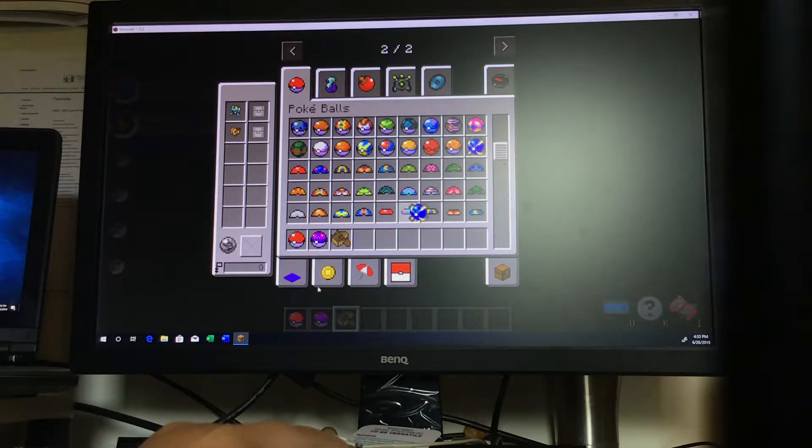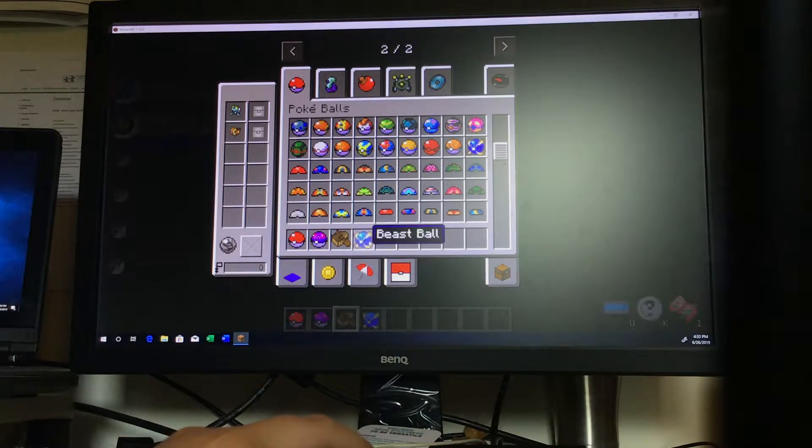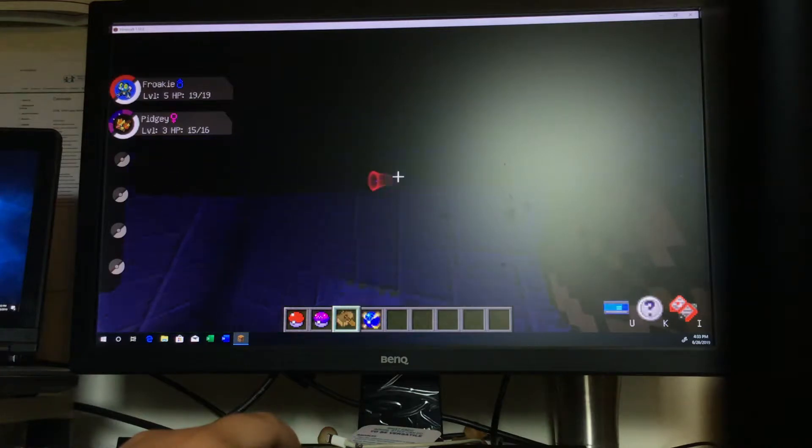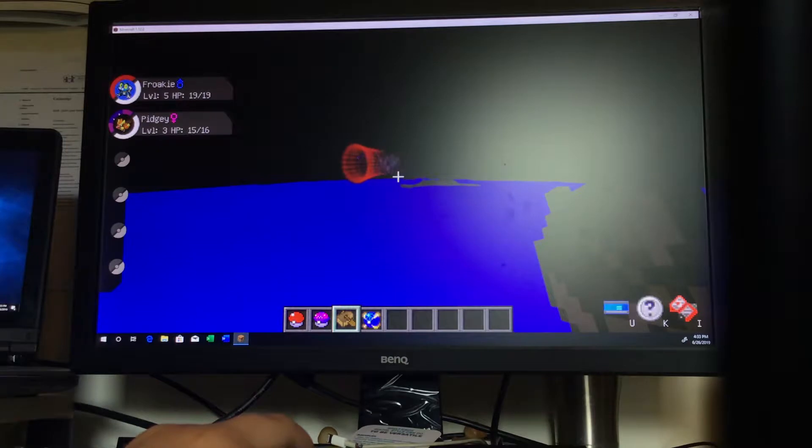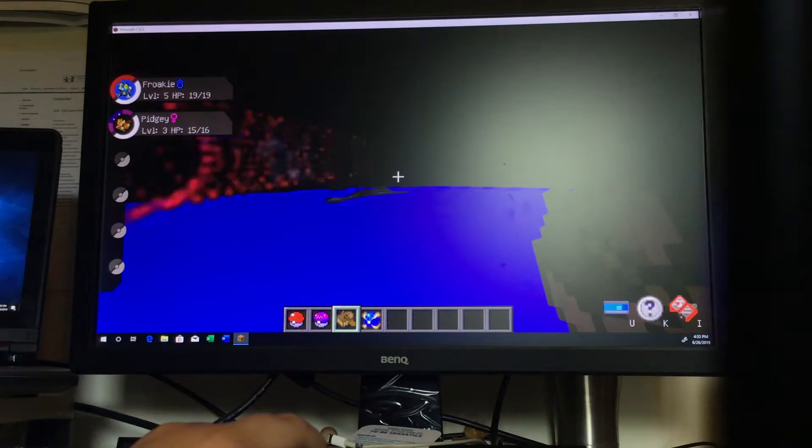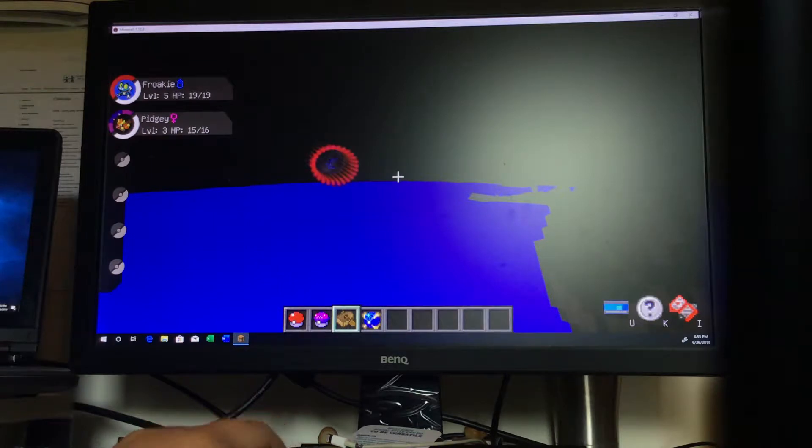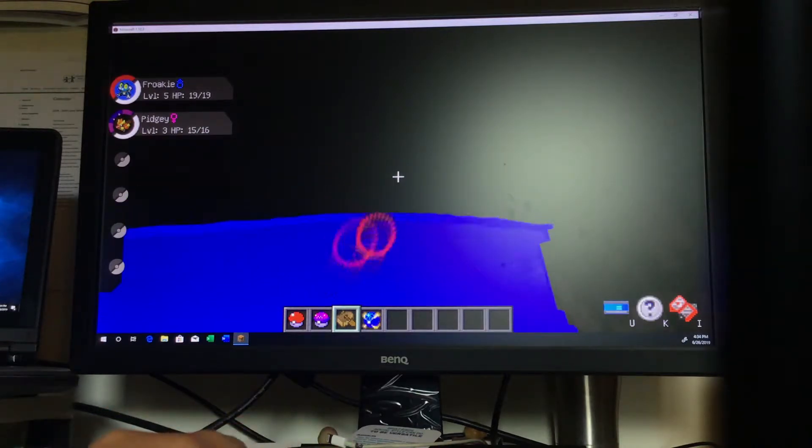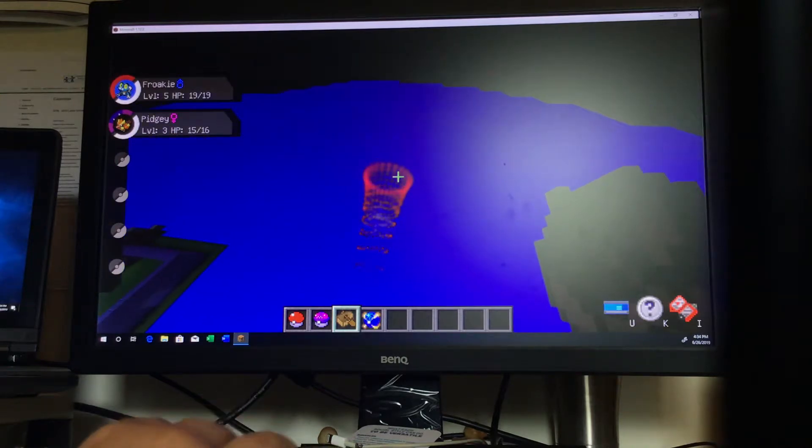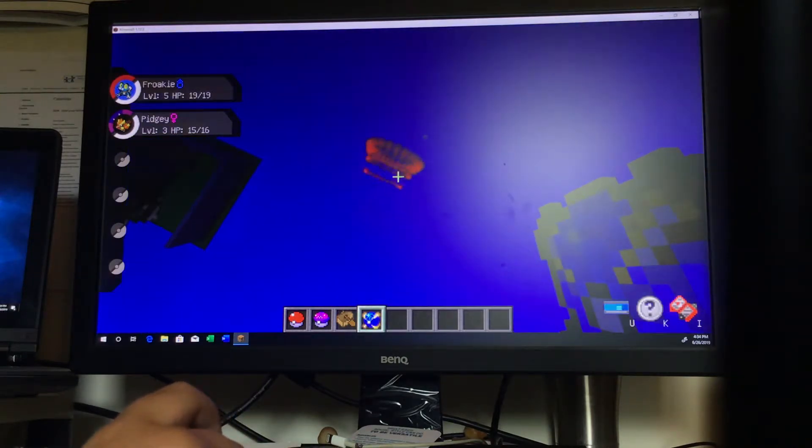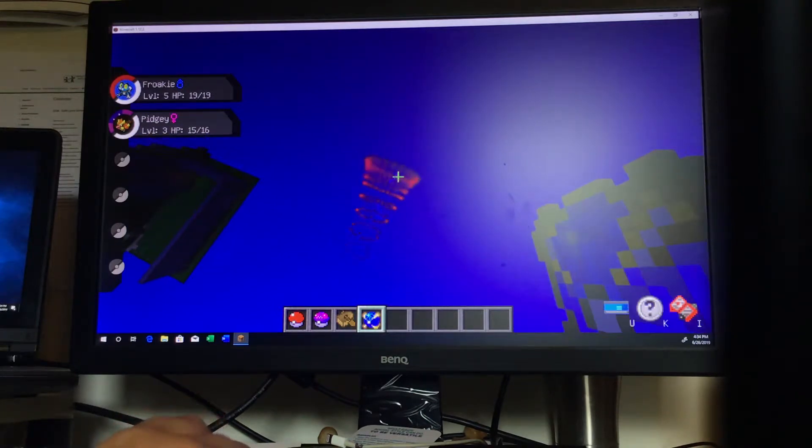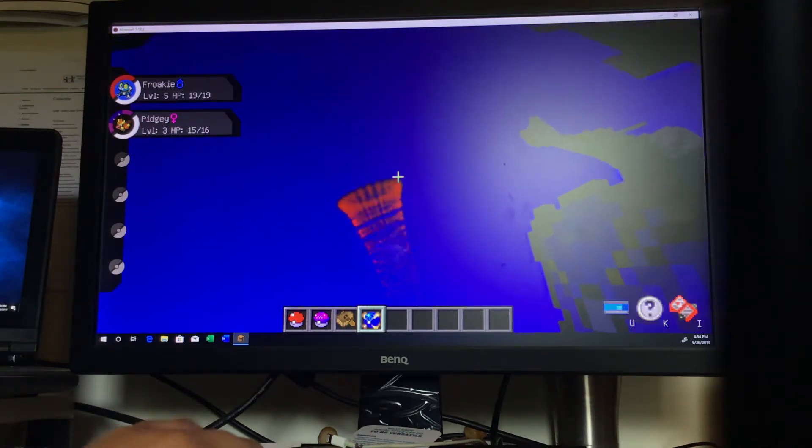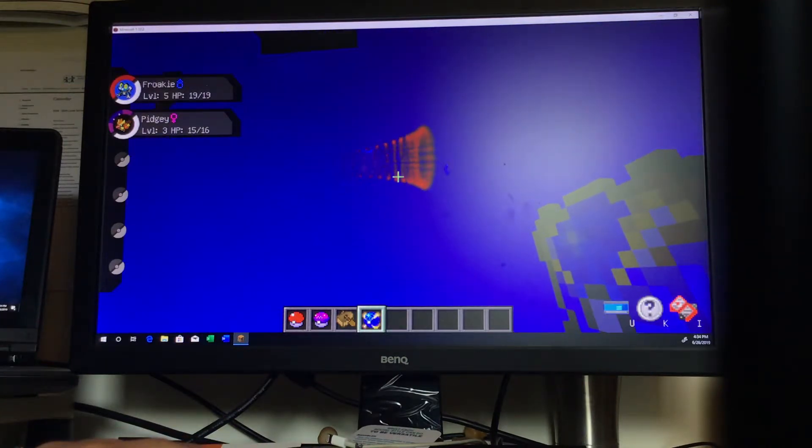I'm gonna get a beast ball in case that's an ultra beast. What is that guys? Is that an ultra wormhole? I think this could be from Sun and Moon. That's a wormhole from Sun and Moon, guys.